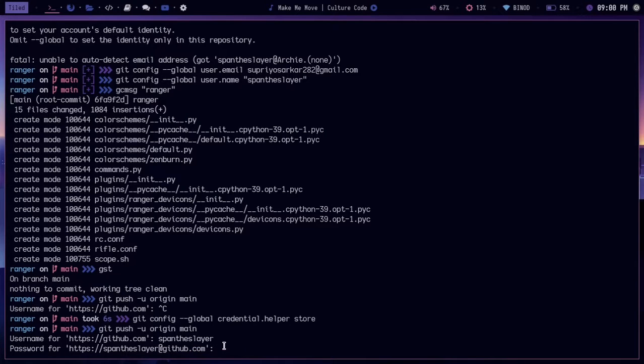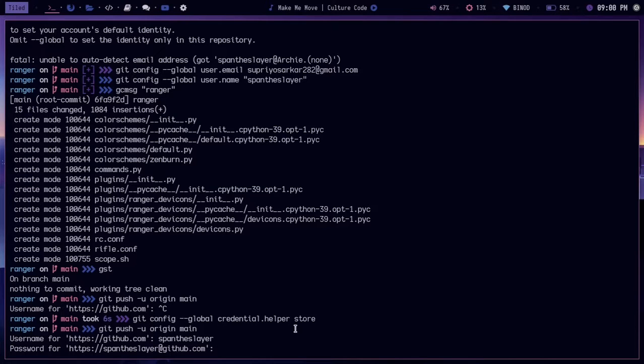If you don't know, after August, GitHub stopped using their password for this kind of authentication. What you need to do is create your personal access token to access GitHub from your terminal. I have my personal token.